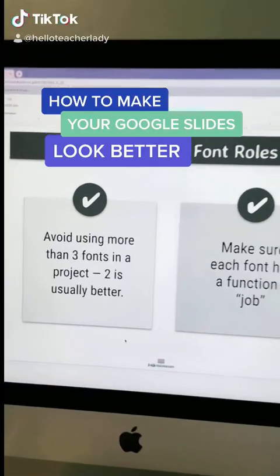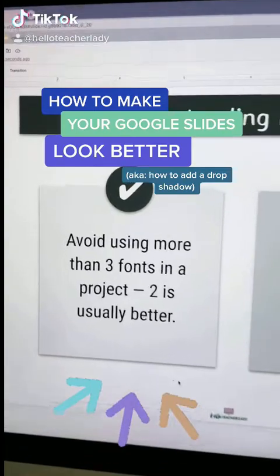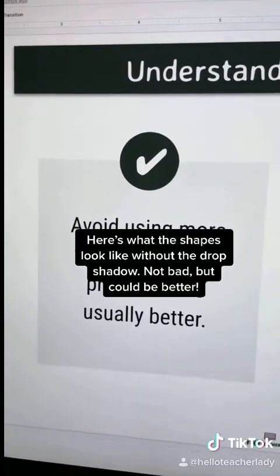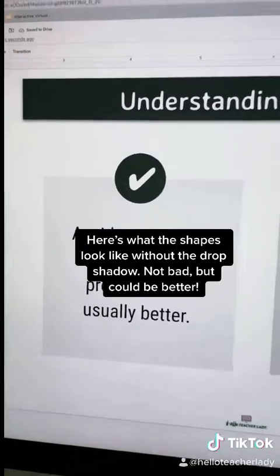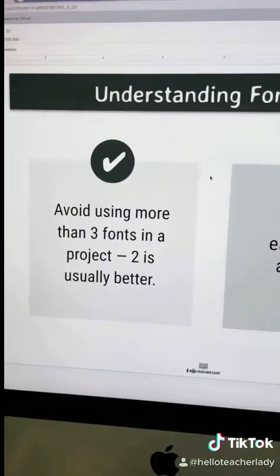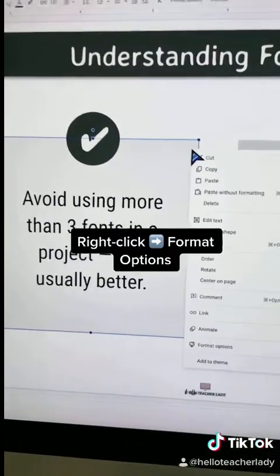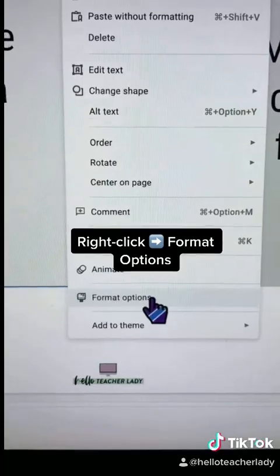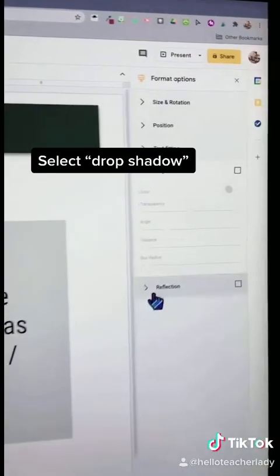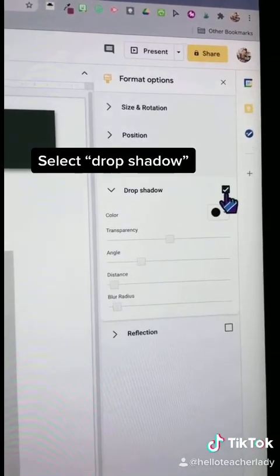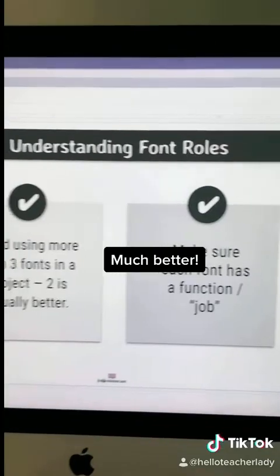Here's how to make your Google Slides look better — how to add a drop shadow. Here's what the shapes look like without a drop shadow; it's not bad but it could be better. To add a drop shadow, right-click and select Format Options. This brings up a sidebar and you check the box next to Drop Shadow. It's a small change but it really does make a big difference.